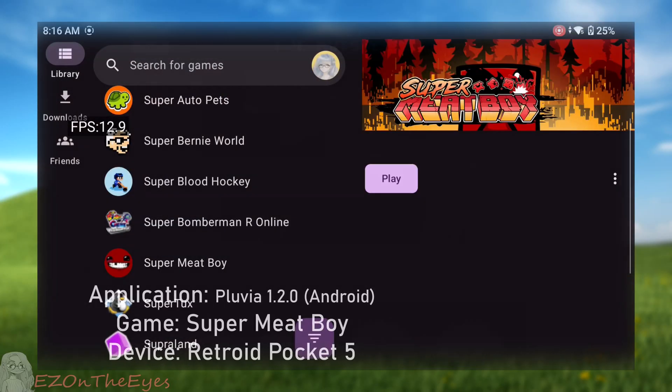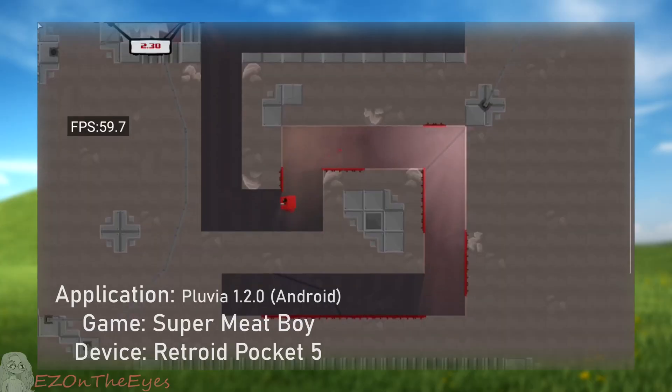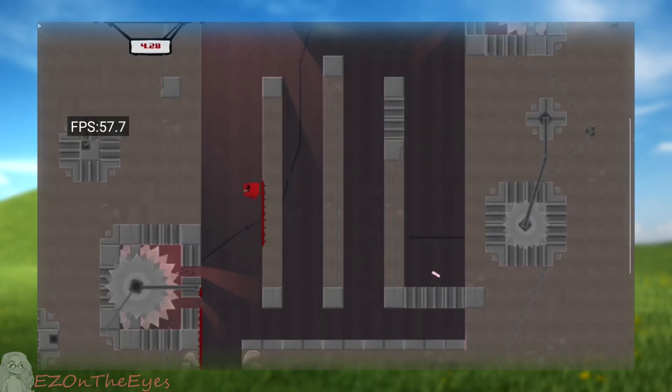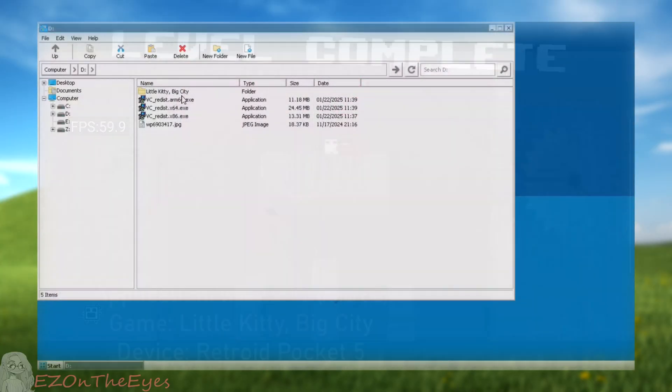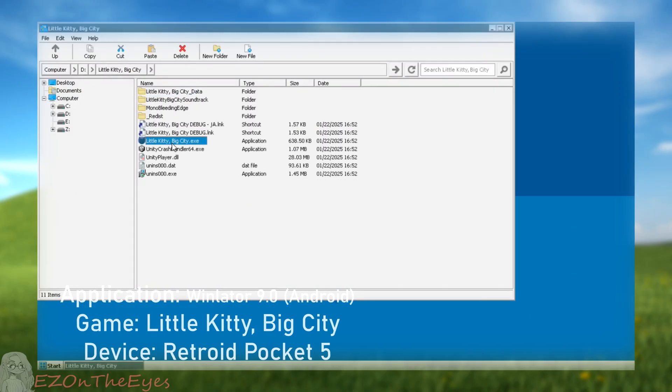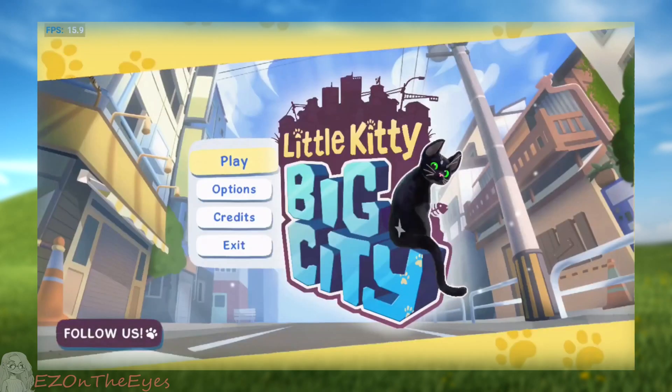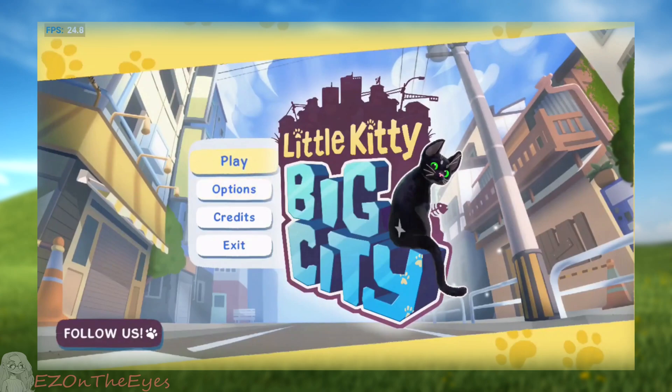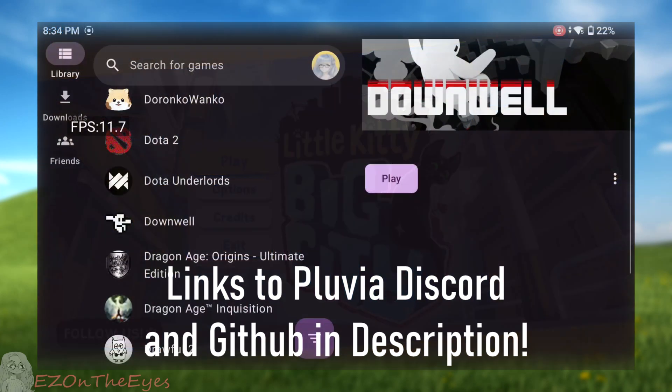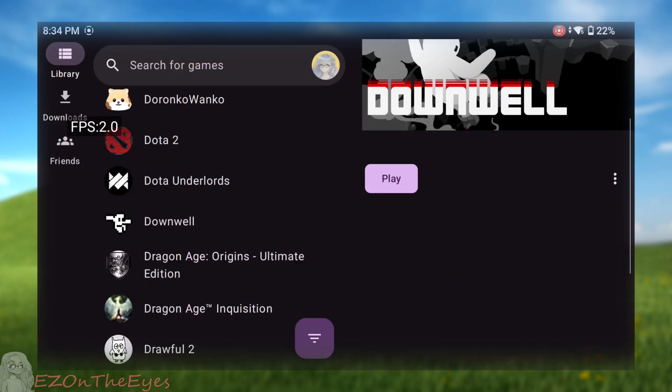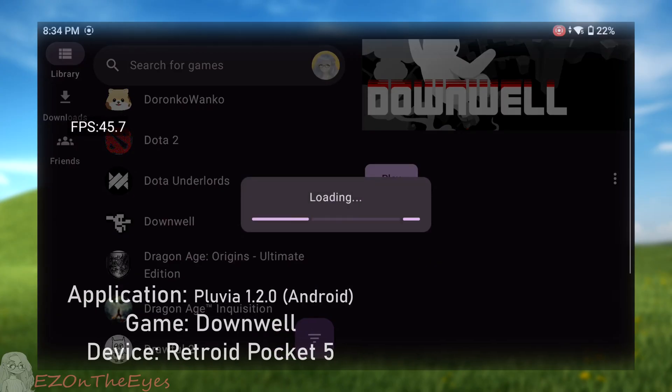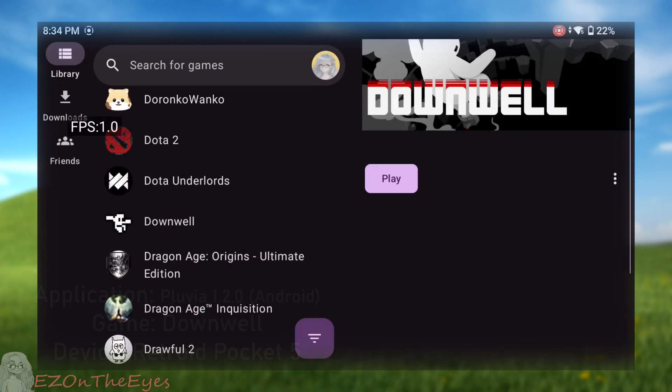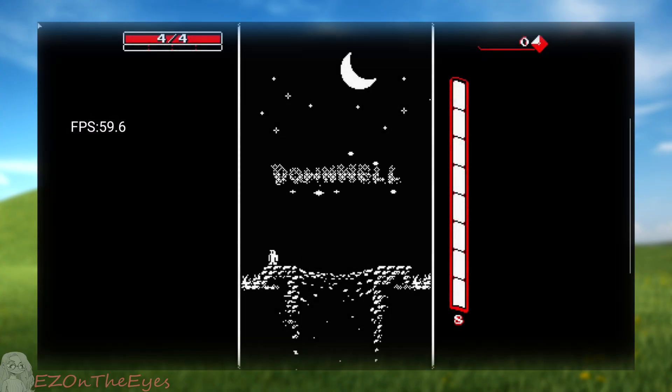Pluvia is a front-end for Winlater that allows you to sign in and access your DRM-free Steam library. Now, there's a bit to go over there, so let's unpack it. Winlater is an application based off Box86 and other programs to run Windows executables on Android. Pluvia is built on top of this to handle all the heavy front-end work and container settings to allow easy access to your Steam games using Winlater.